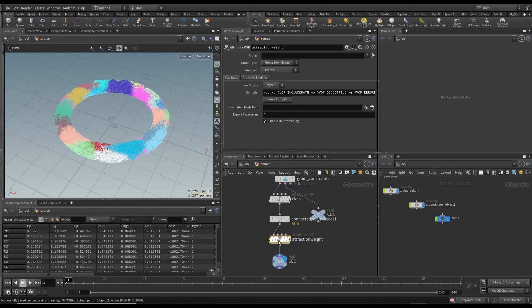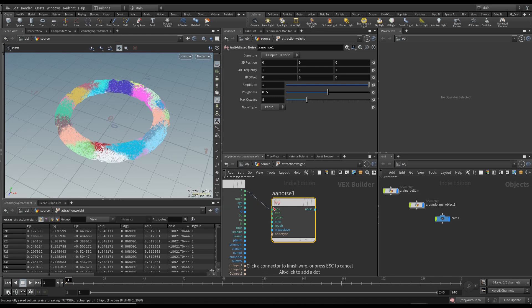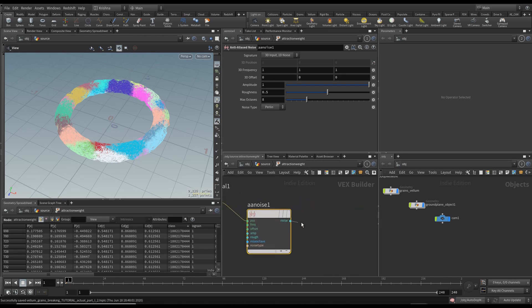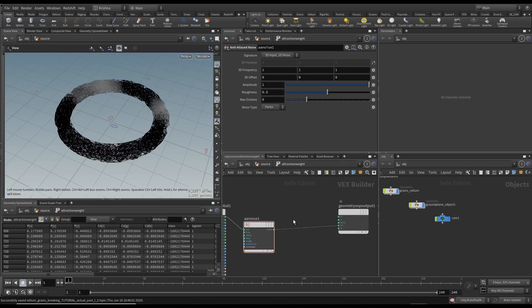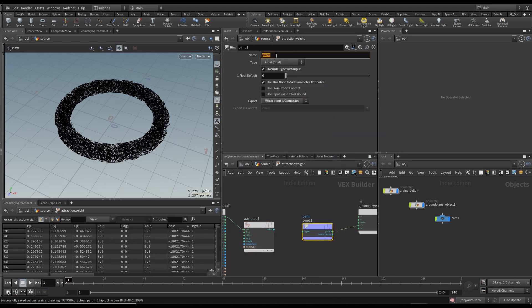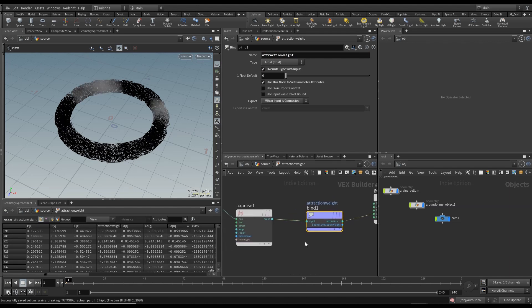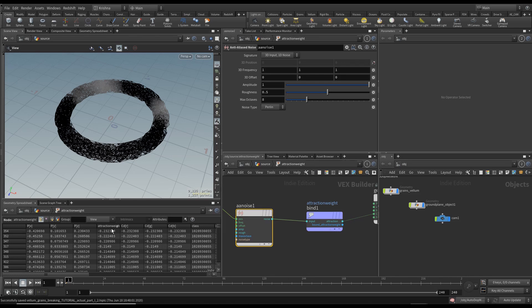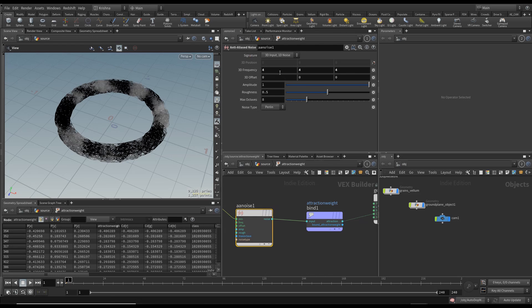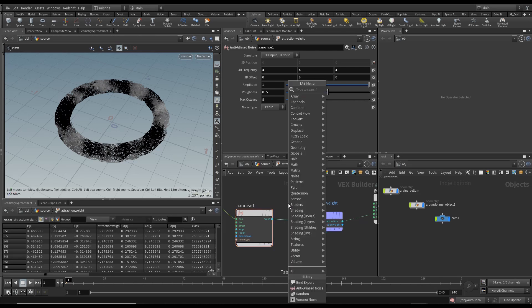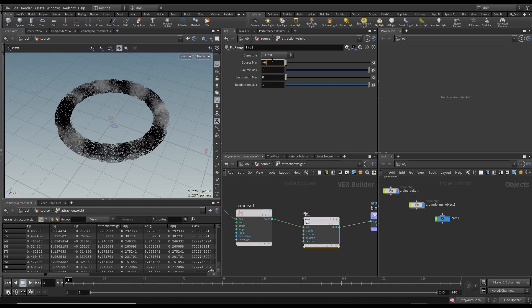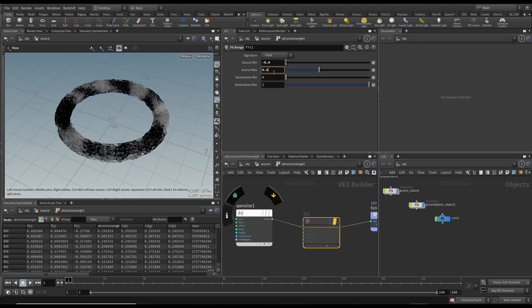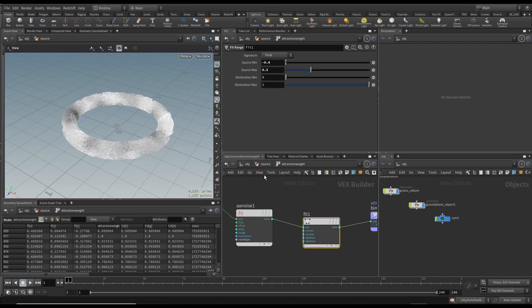Next is another Point VOP and we're going to call this Attraction Weight. I'm going to create an AA Noise, anti-aliased noise, position to position and noise to CD. We're going to do another Bind Export and we're going to export Attraction Weight. I'm going to change the AA Noise frequency to be 4 as well. Now look at this, it's negative 0.4 to 0.29, so I'm going to put in a Fit Range from minus 1 to 1, 0.4 to 0.3.